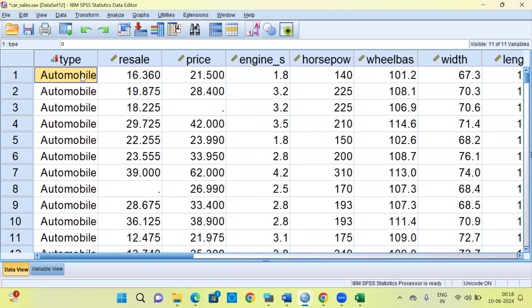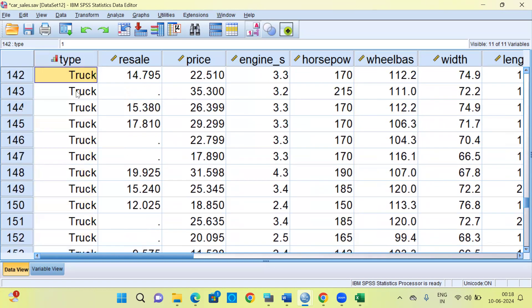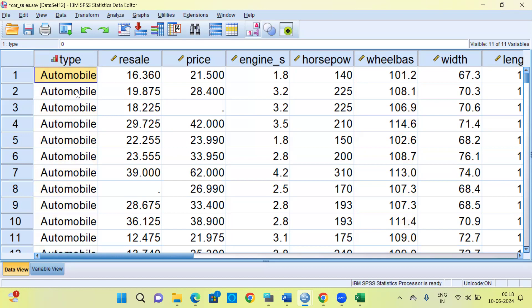The easiest and simplest way to do this would be through a population pyramid graph. In this example I will be using the car sales dataset which is present in SPSS. The first column is the type of vehicle. There are two types of vehicles: automobiles and, if you scroll down, trucks. These are the two groups I'm interested in comparing — automobiles and trucks.